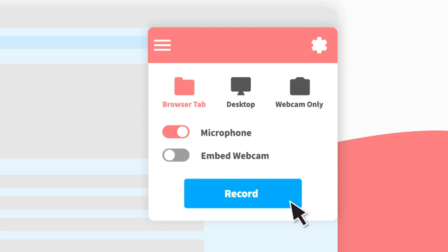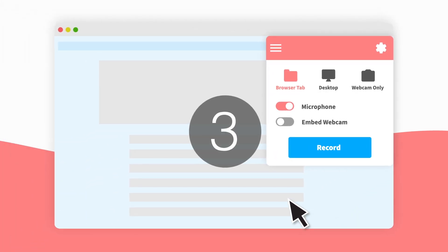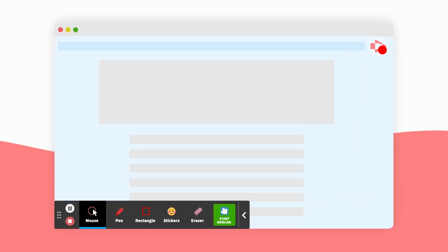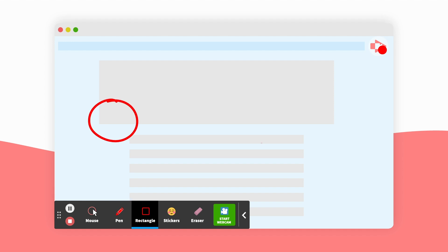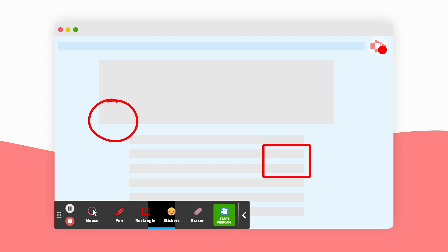Then hit record and start your video. While you're recording, you can focus viewer attention with the pen tool, highlight ideas with a rectangle, or add stickers.